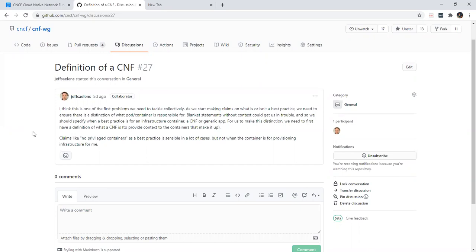From there we can provide context in these best practices to the type of workload they apply to. Obviously there will be times where you want a container to do certain things, or you can make it black and white by saying this is for a CNF and we've excluded certain types of containers from a CNF — calling something an orchestration container, for example — and therefore you're not breaking a best practice.